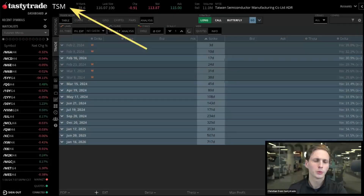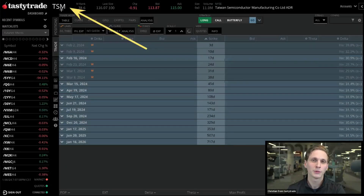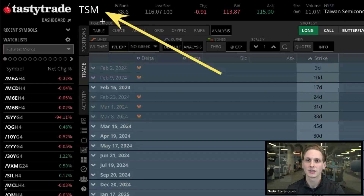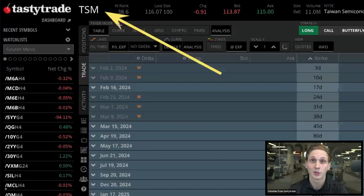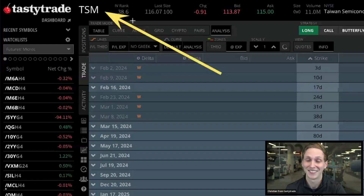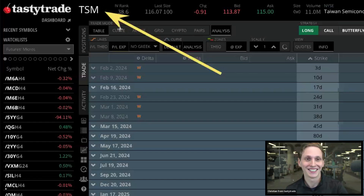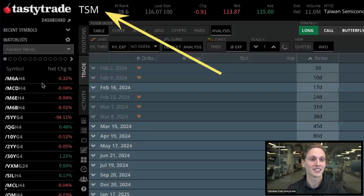We can search for a symbol we want to trade at the top of the platform by typing it in. In this case, we want to place a trade on TSM, or Taiwan Semiconductors.